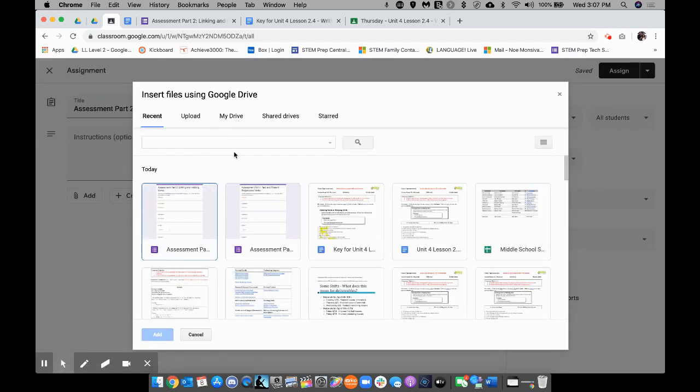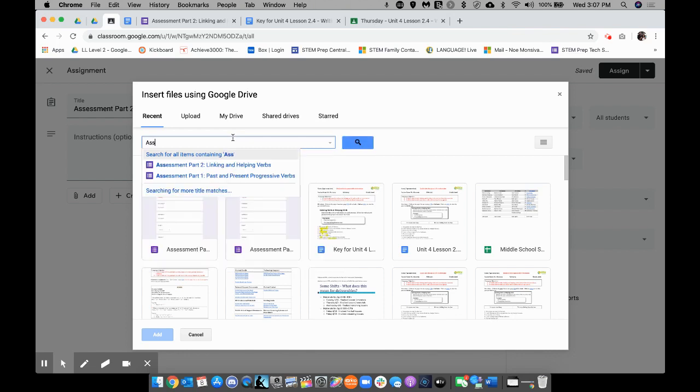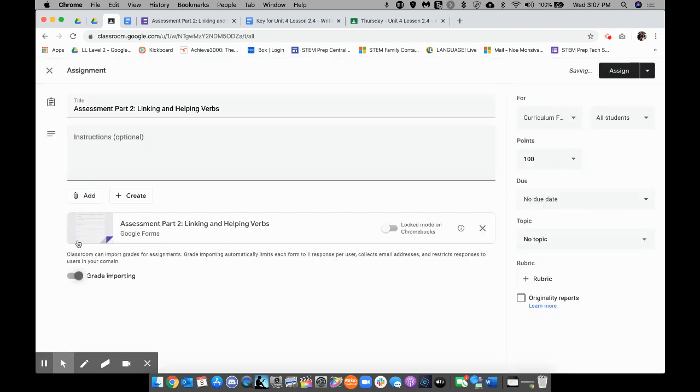Then, I can type in that assignment here, Assessment, and see how I don't finish typing it? It already comes out here, Assessment Part 2, Linking and Helping Verbs. There it is.